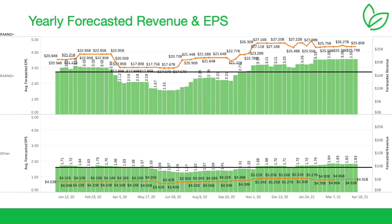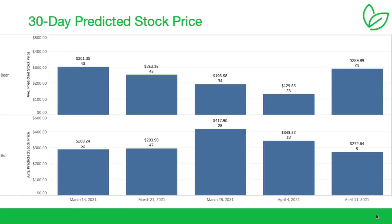So just be cautious of the FANGs. Look for other value in the non-FANGs or in the Q holdings. The ones we talked about, Intuitive Surgical, Biogen, Xilinx, Lam, those are non-Qs. A lot of value there.